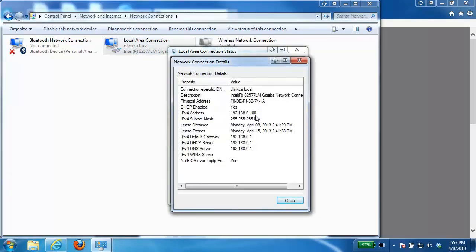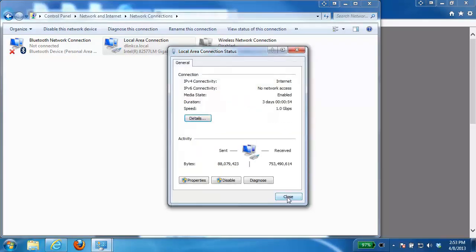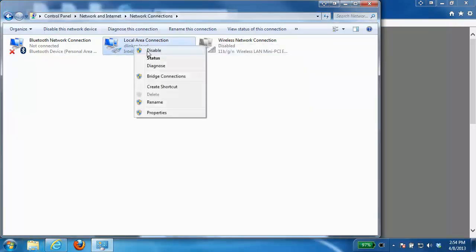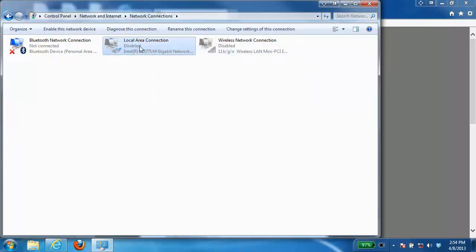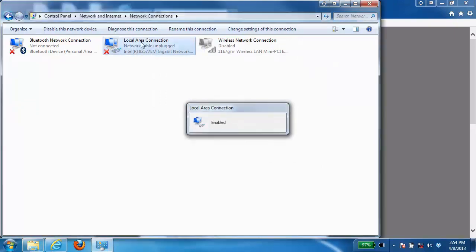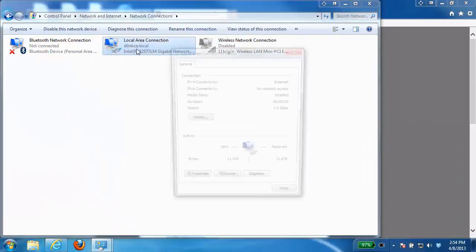Looking at my settings here I'm still getting the 192.168.0.100 IP address however if I were to disable it and re-enable I should now get the new IP address that I specified from the router.